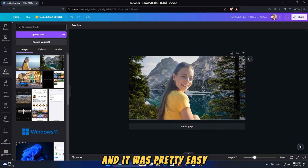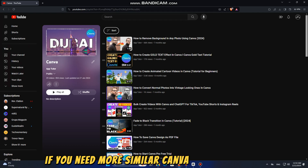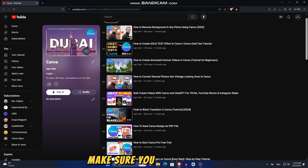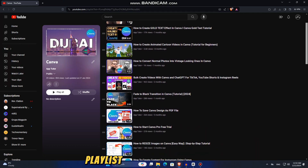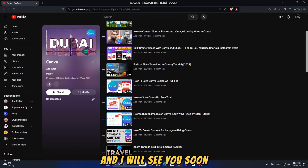And it was pretty easy! If you need more similar Canva tutorial videos, make sure you check out the playlist from the description, and I will see you soon.